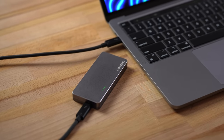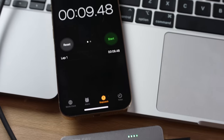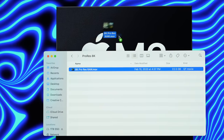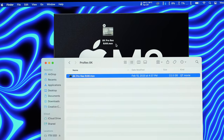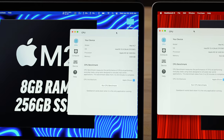It took just nine and a half seconds to transfer a 22.5GB file with the 512GB model, compared to 28 seconds with the base M2. Imagine if you're transferring hundreds of gigabytes, like we typically do for our video projects.